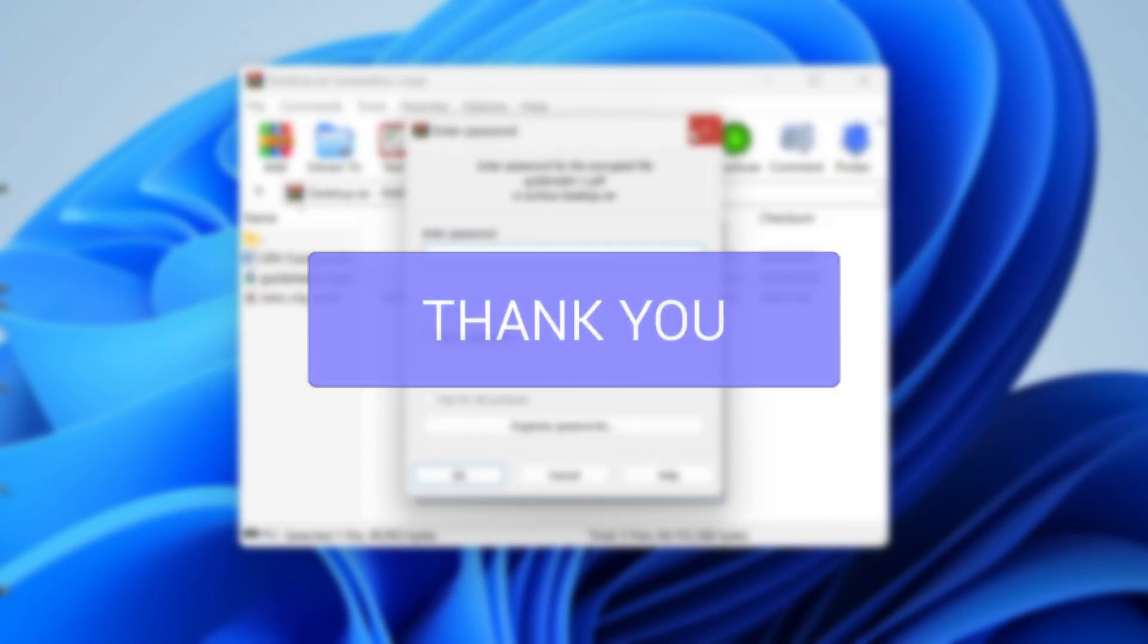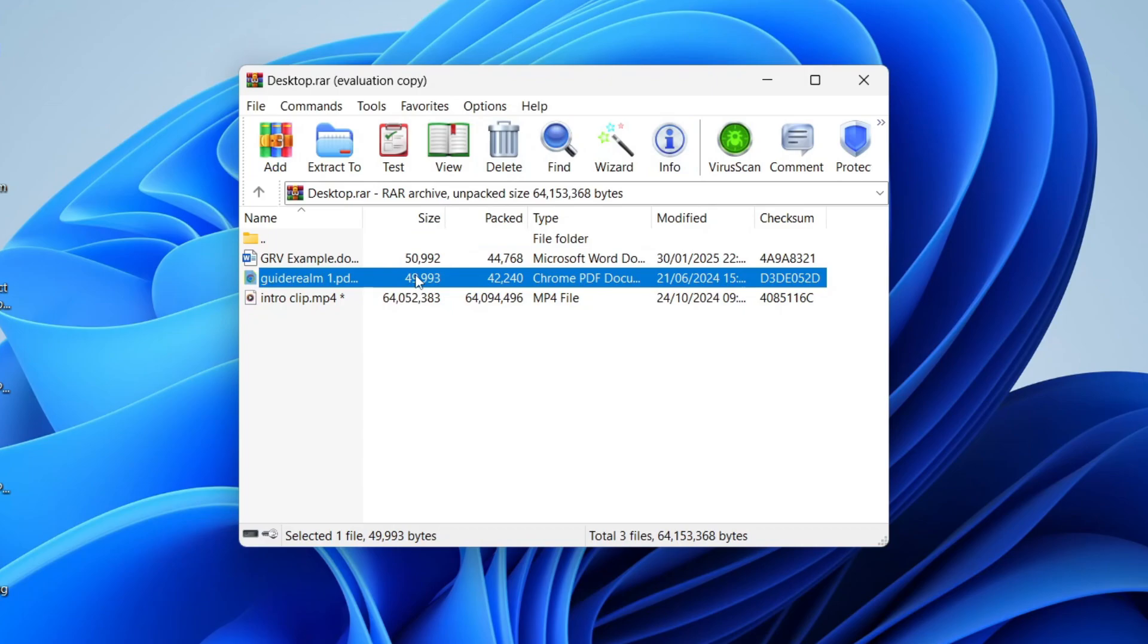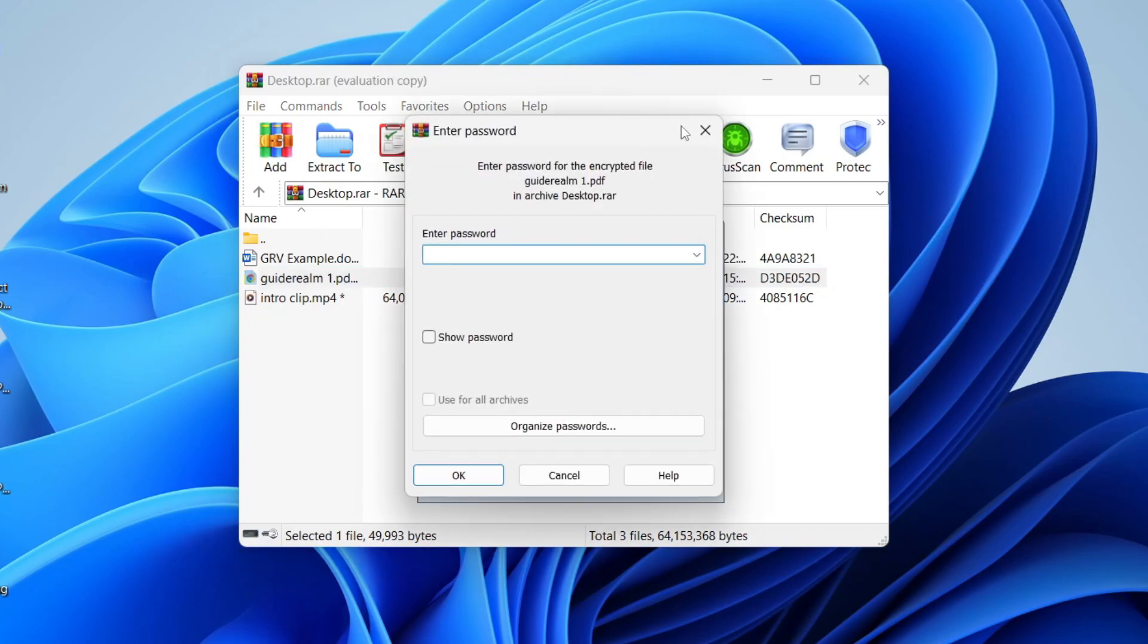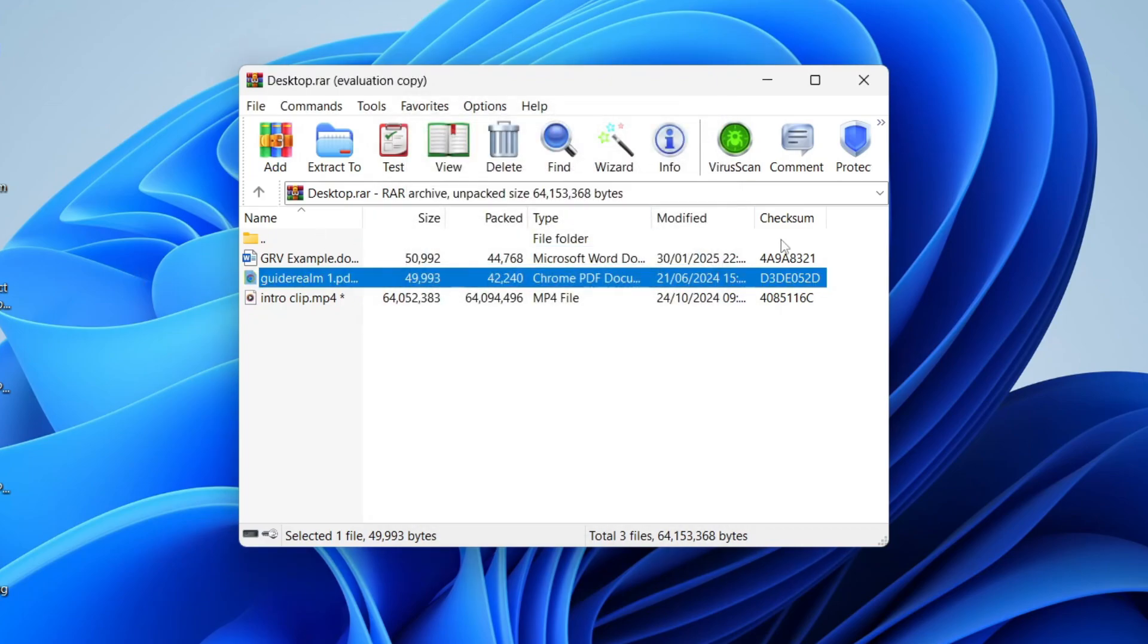If I try and open up one of the files, the password is required, or if I try and extract it as well. To do this, you do need to know the password.